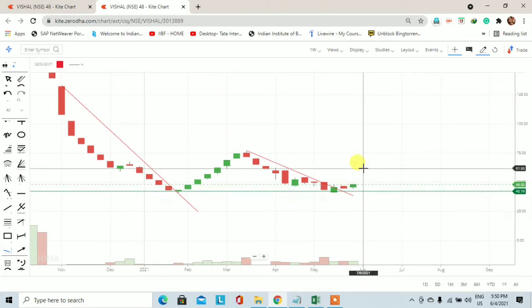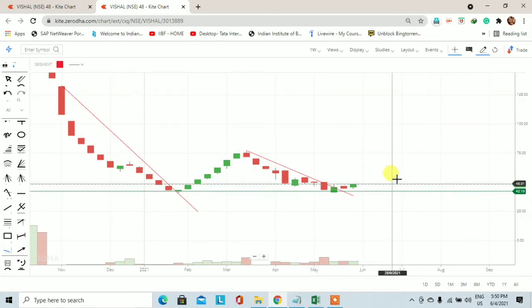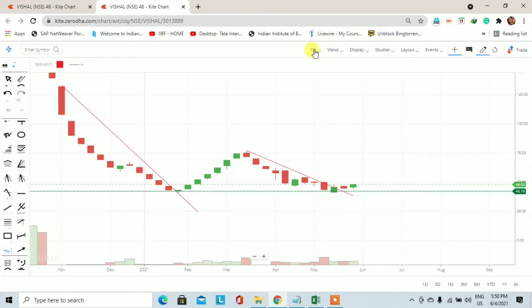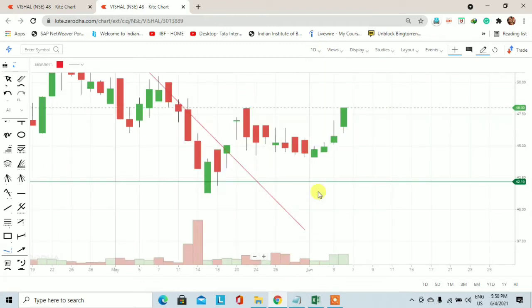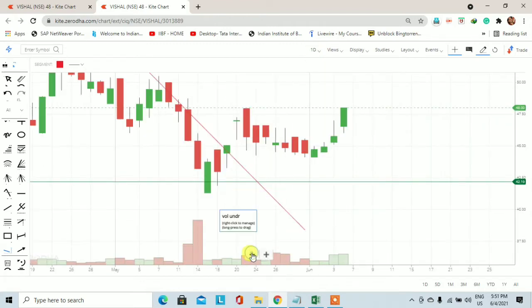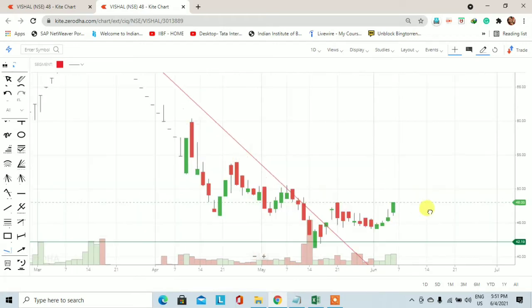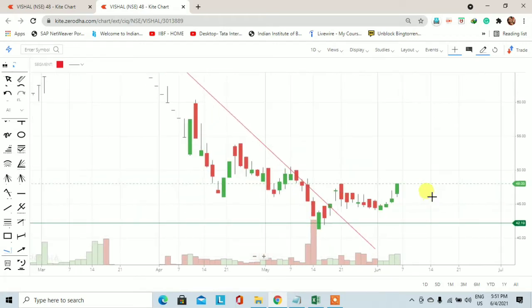अगर आप यहाँ पर 48 रुपीज़ के आसपास buy कर लेते हैं तो यहाँ से price लगभग 60 रुपीज़ तक आएगा आने वाले trading session में। लेकिन फिर से price नीचे आएगा और यहाँ पर एक base building exercise देखने को मिल सकता है।